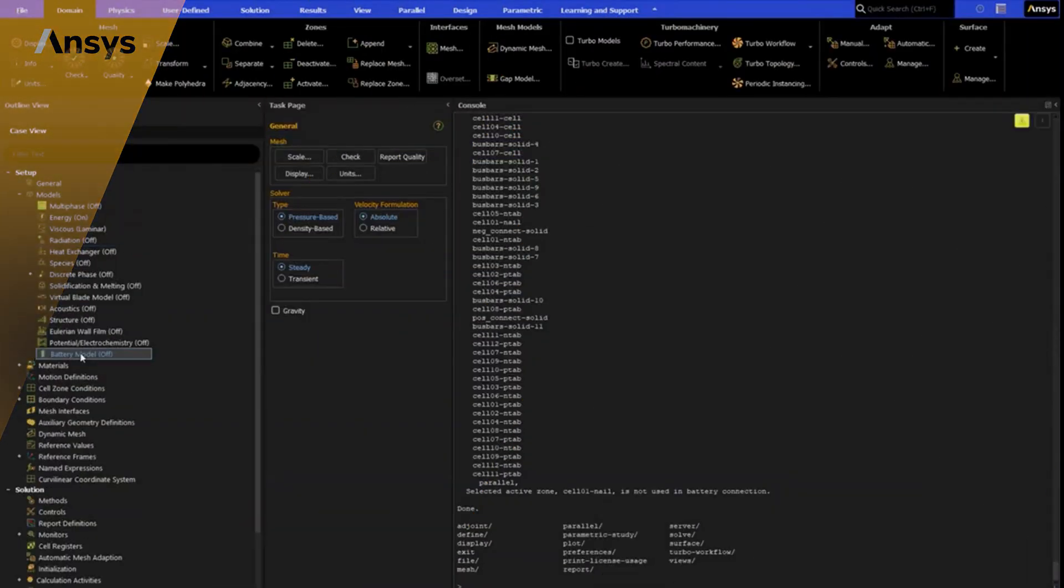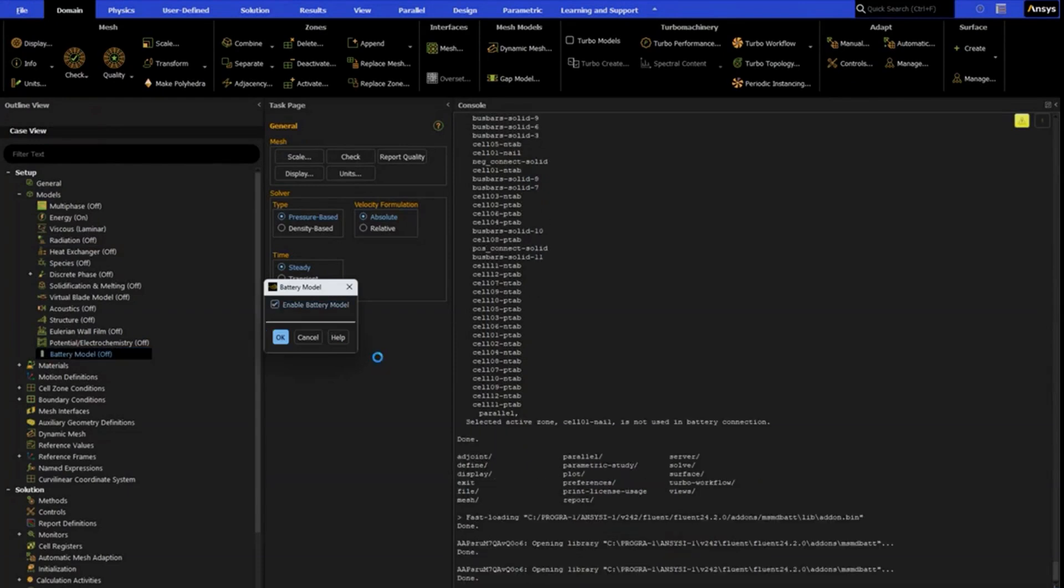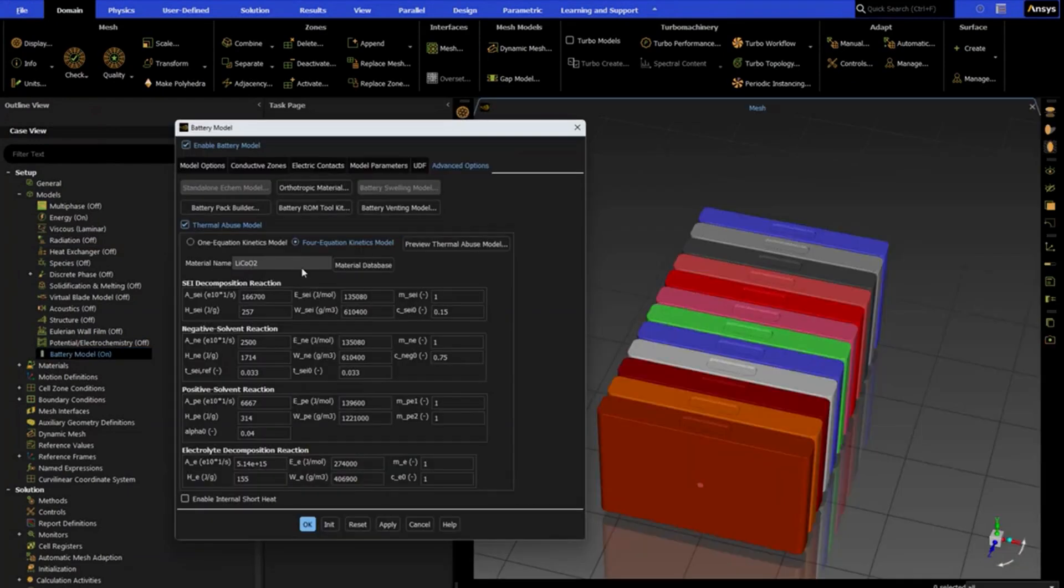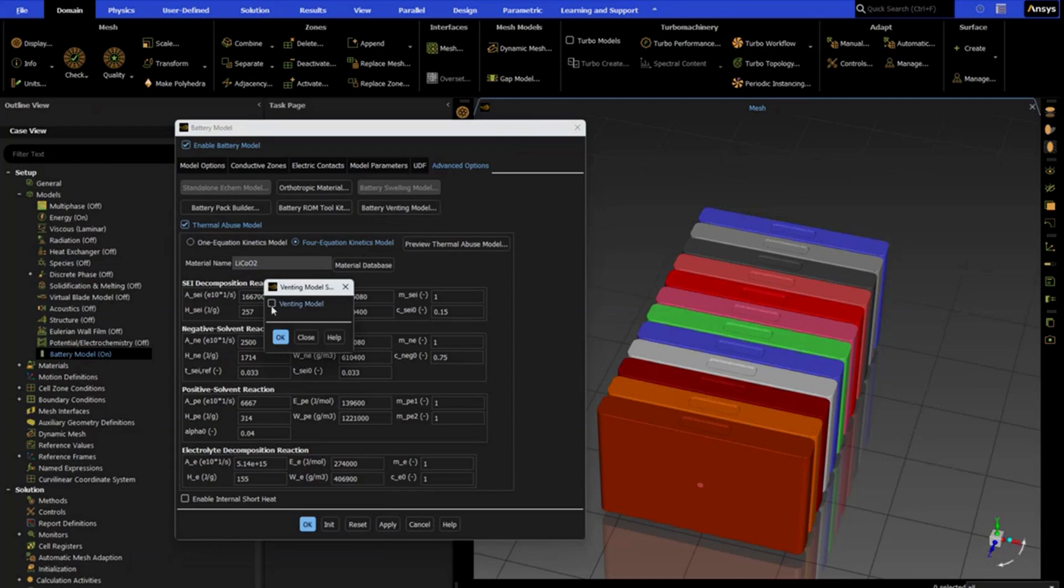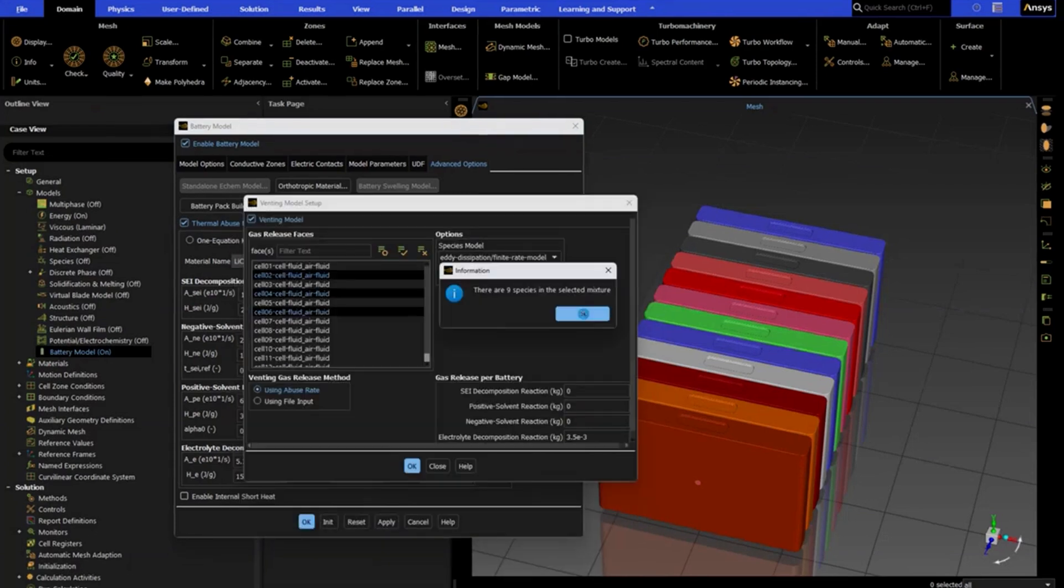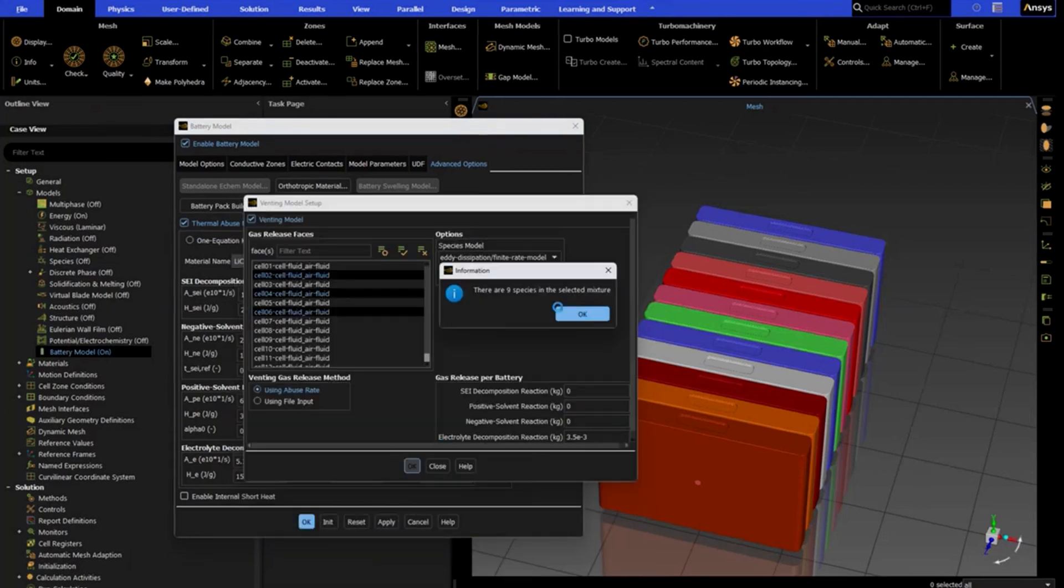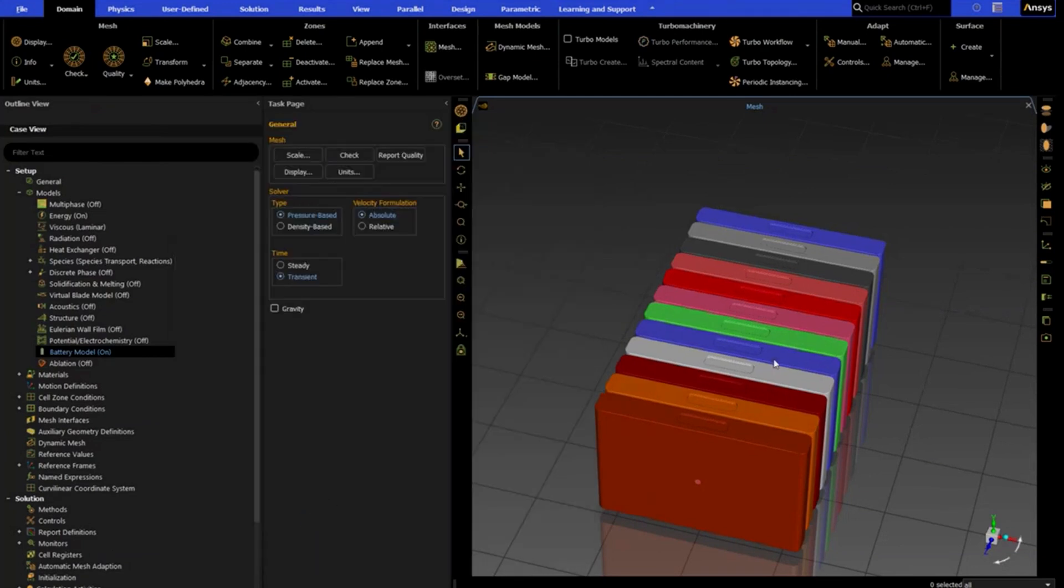For our users working on sustainable power sources, we have made a number of enhancements to our electrochemical models. For users working on battery applications, we now have a venting model available to better simulate venting gas during battery thermal abuse. This will help improve overall real-world accuracy.